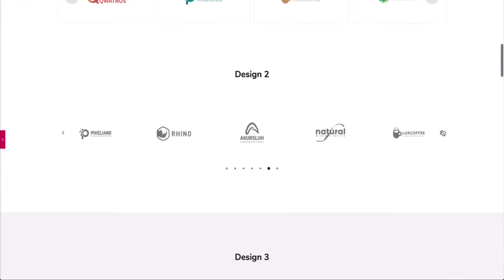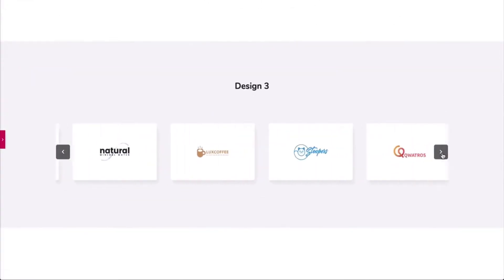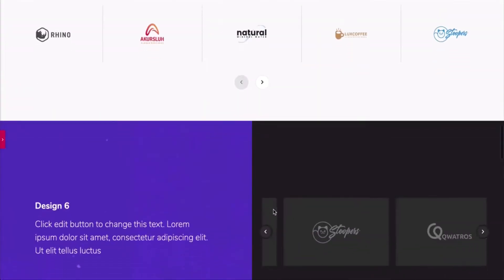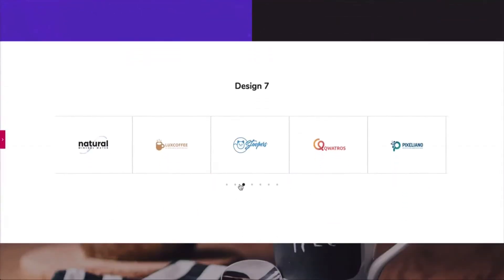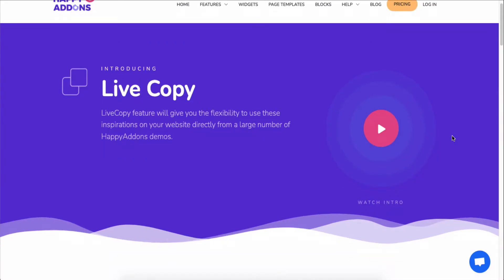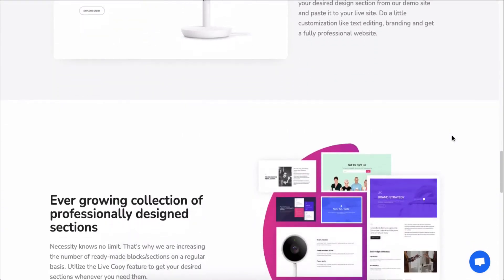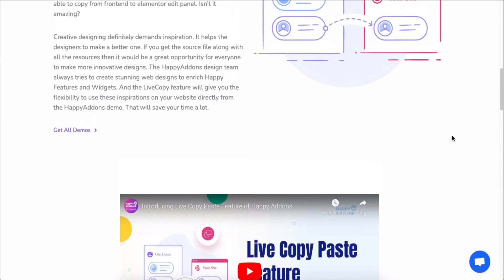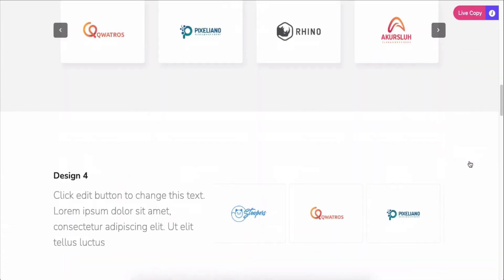So this is how you can showcase your clients' logos on your Elementor site. By the way, you can use any of our pre-made design patterns right on your Elementor site by using the live copy-paste feature — just copy any design and paste it onto your preferred page.